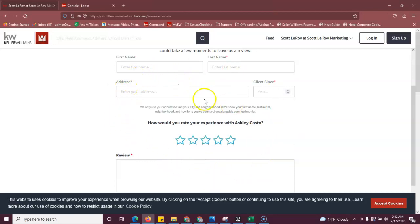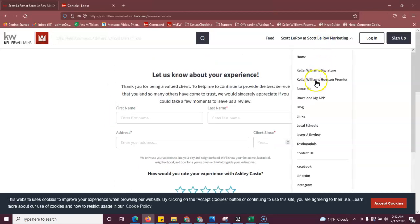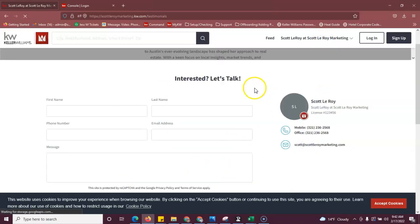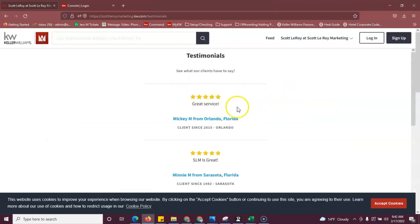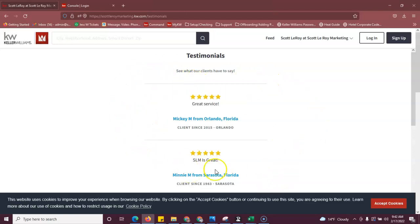Once this page is created, we can feed these reviews over to a testimonials page and once that's created, it will look a little something like this. Today, I'm going to show you how to update this page.